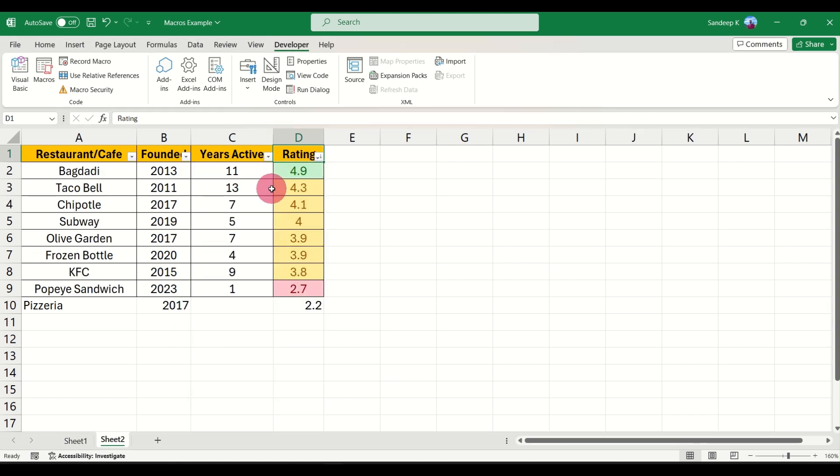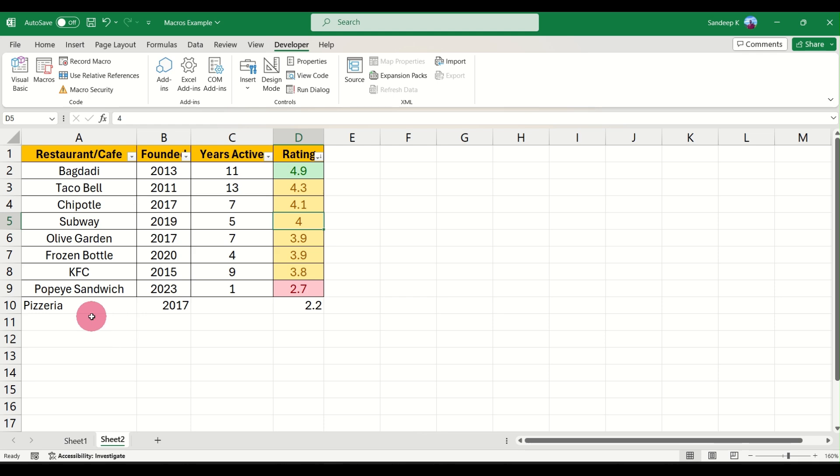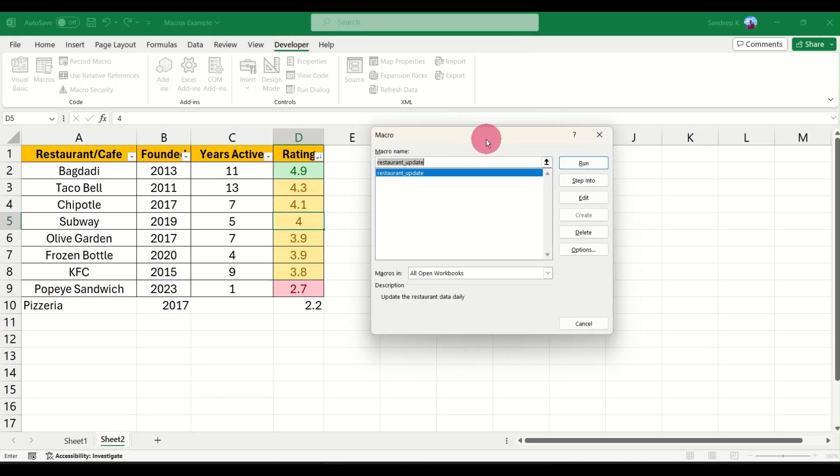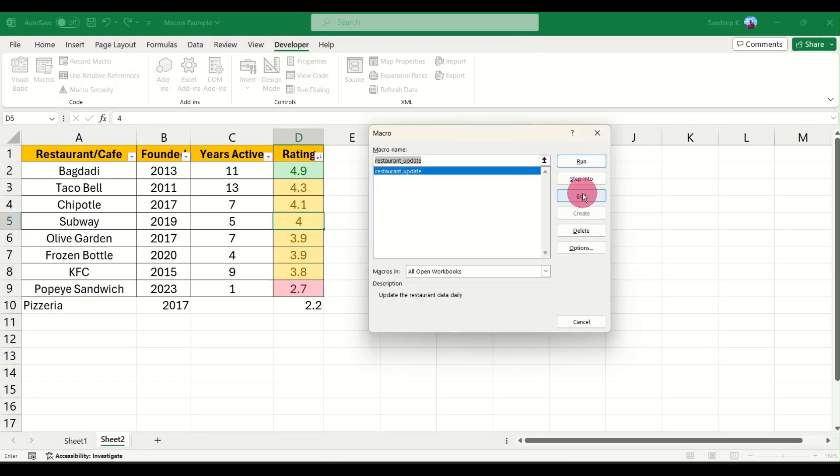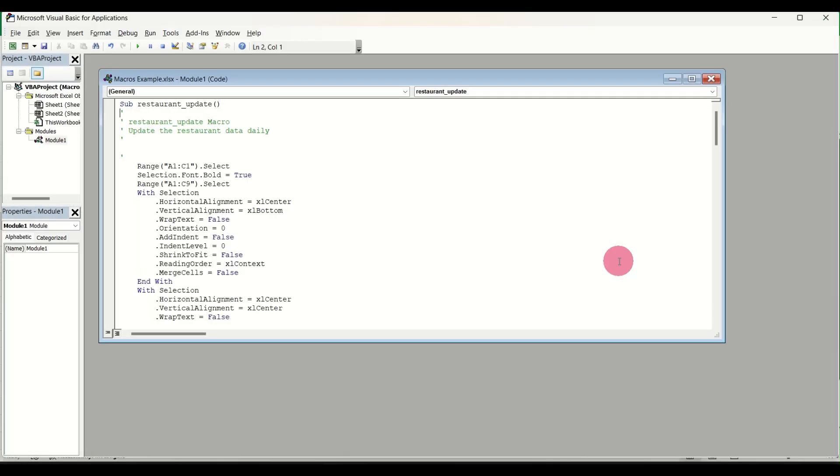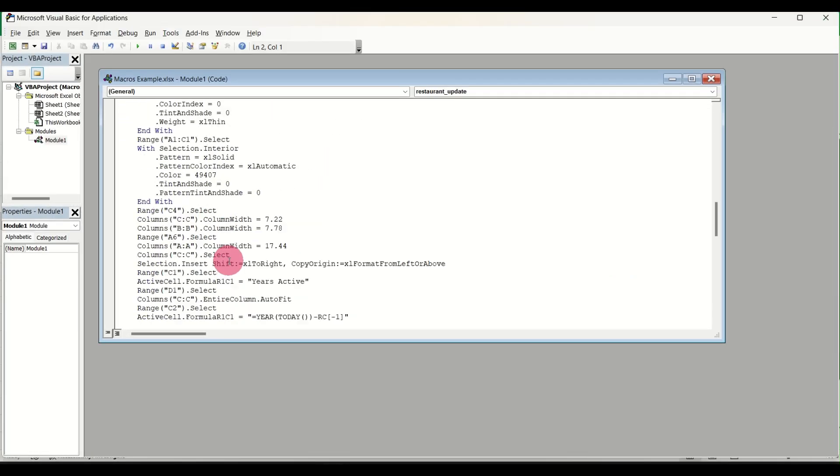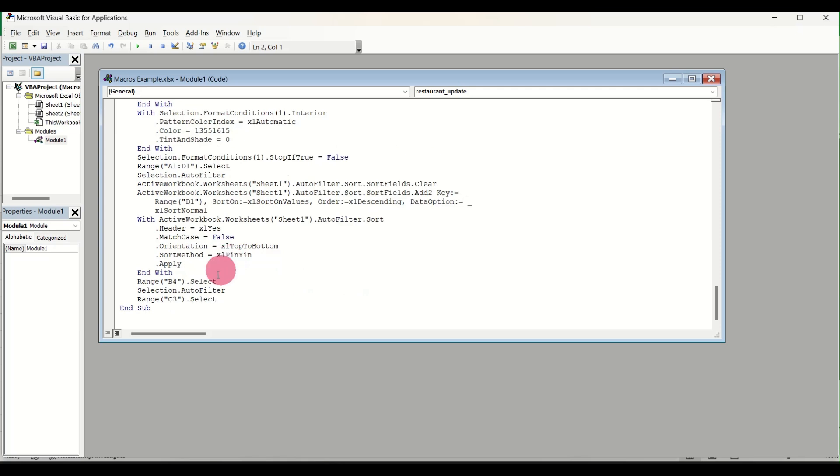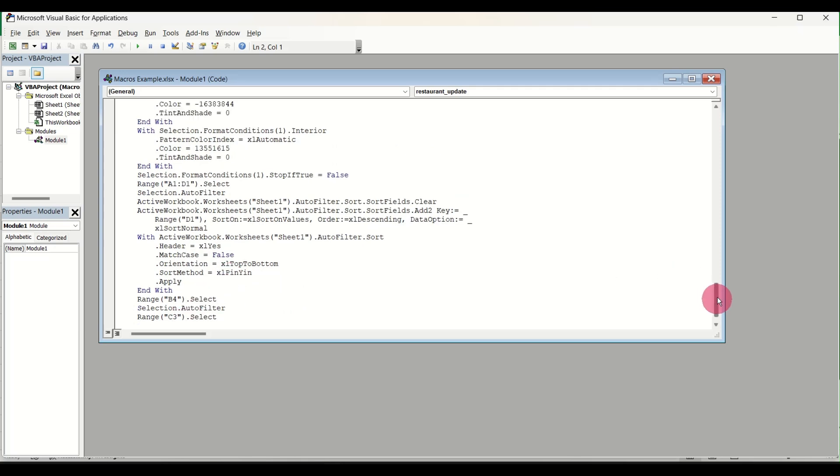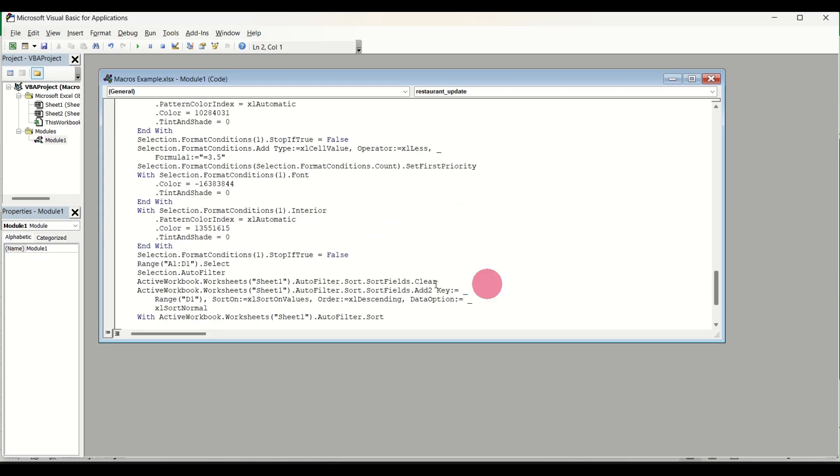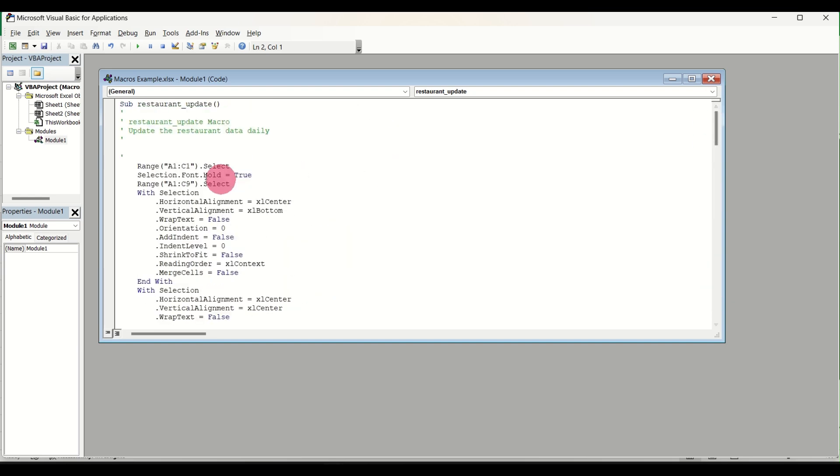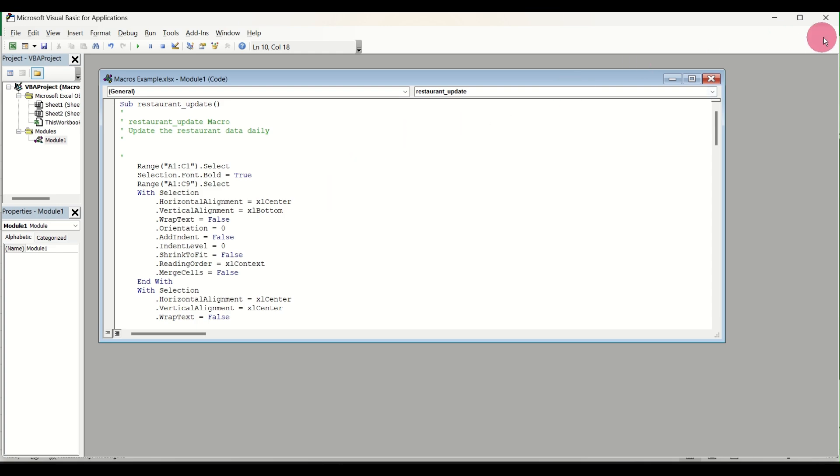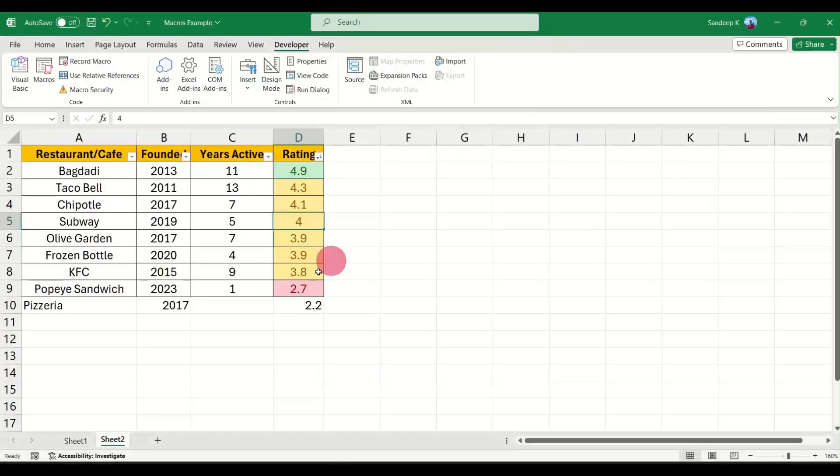There is one more option called Editing the Macro. Once you select the macro there is an Edit option here. This will give you the macro code itself, the VB code, where you can go ahead and change the range if you want. Right now if you notice the range is selected from A1 to C1, that's the range selected, and then you have A1 to C9 as the entire range. You can change it and your macro will update automatically. I'm not changing anything now, I just wanted to show you how this would work.